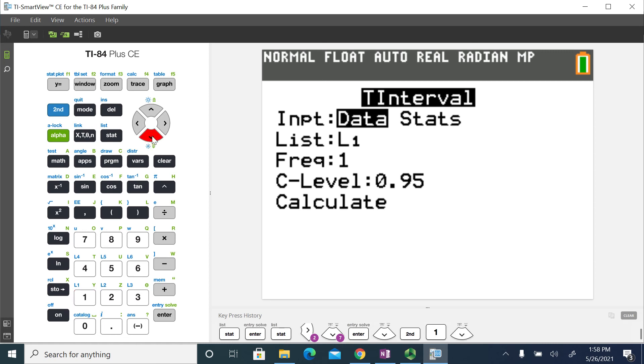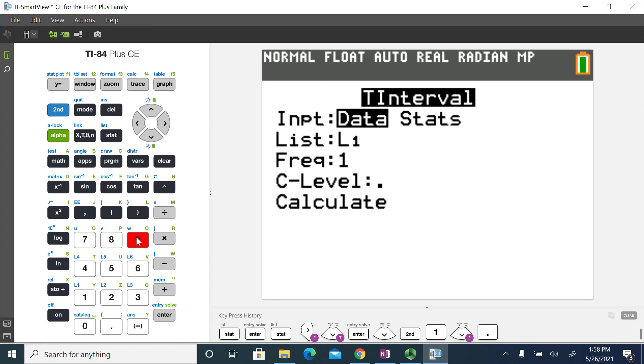The frequency, I'm going to leave alone. And then the confidence interval was a 90% confidence interval for the example that I did in a previous video. So I'm going to use 0.90 as my confidence level percentage, expressed as a decimal.